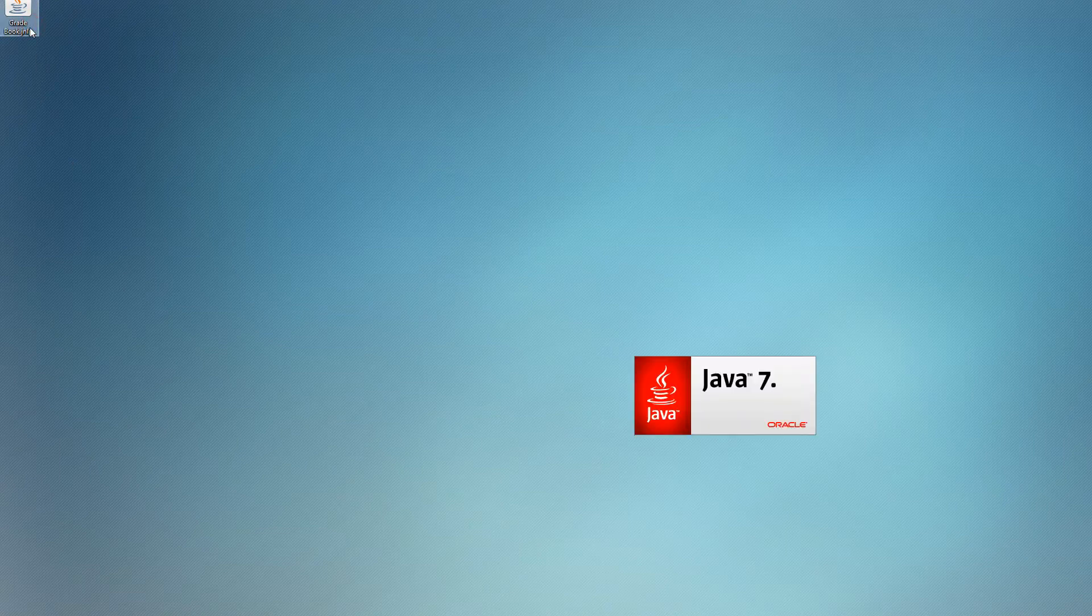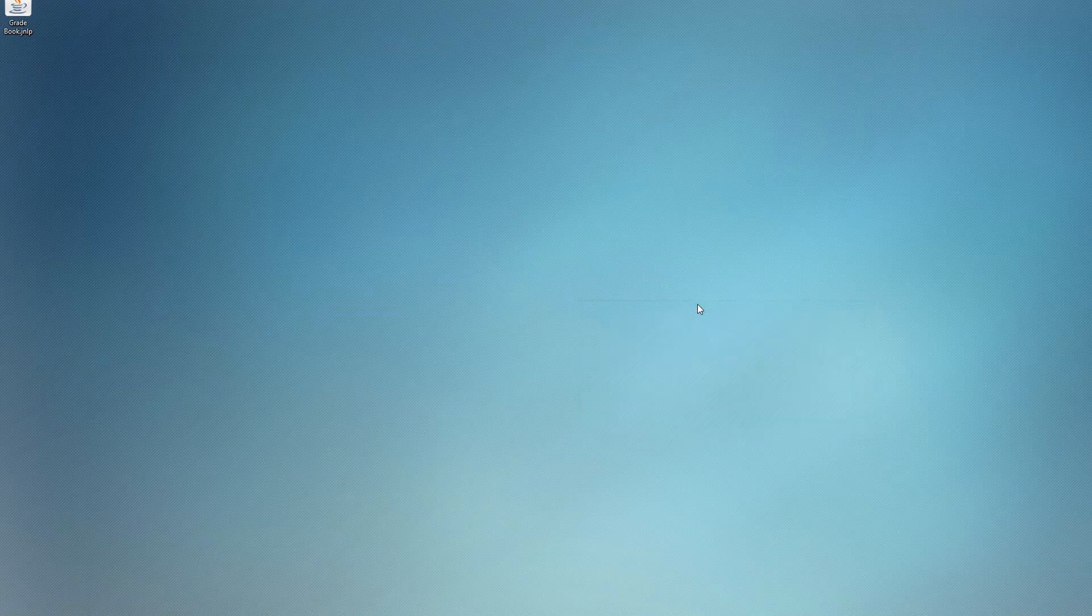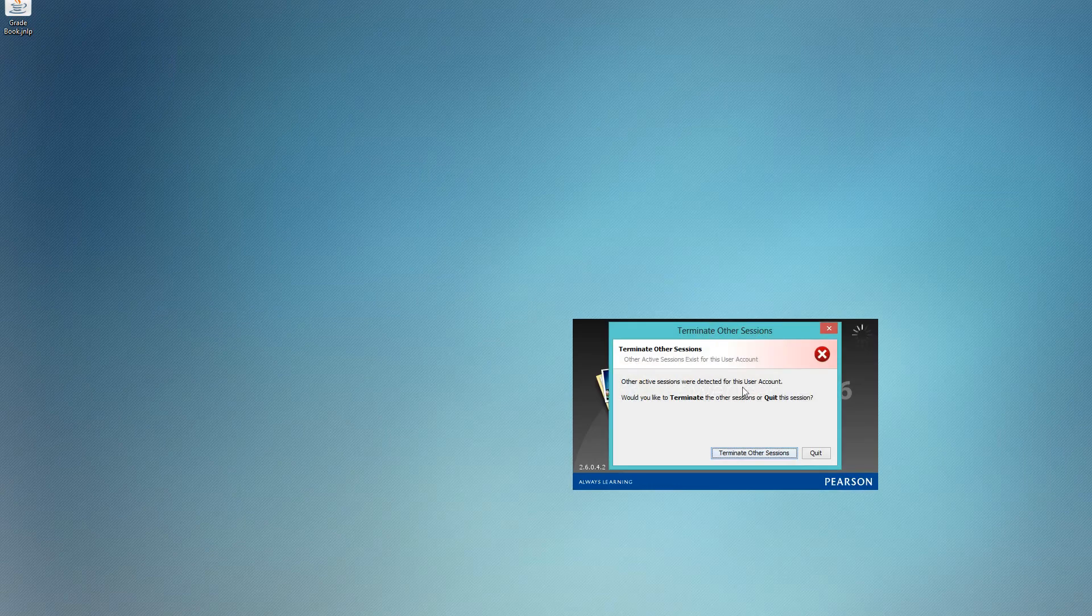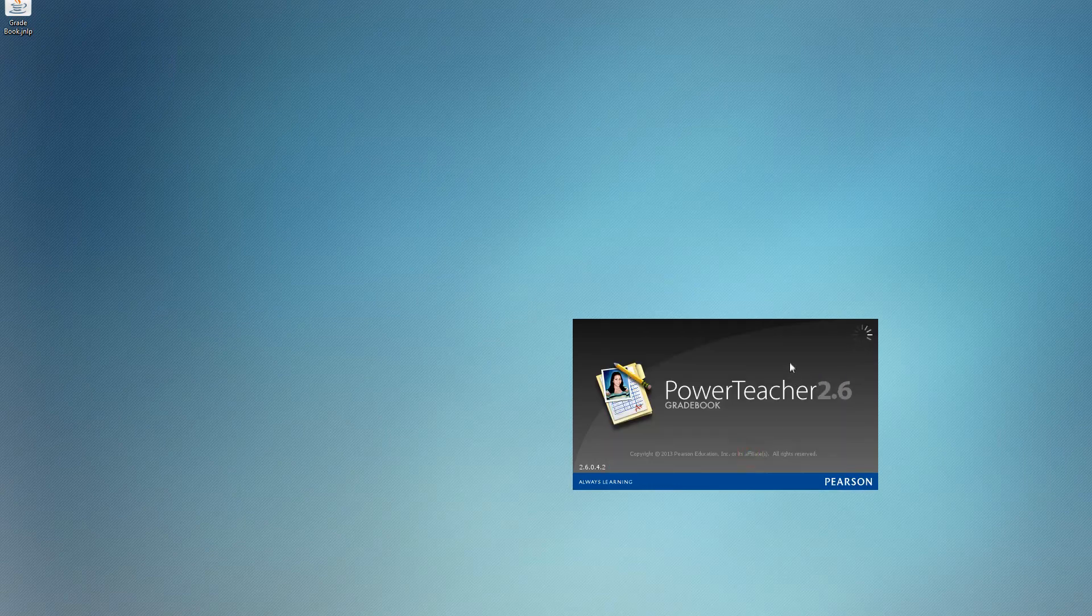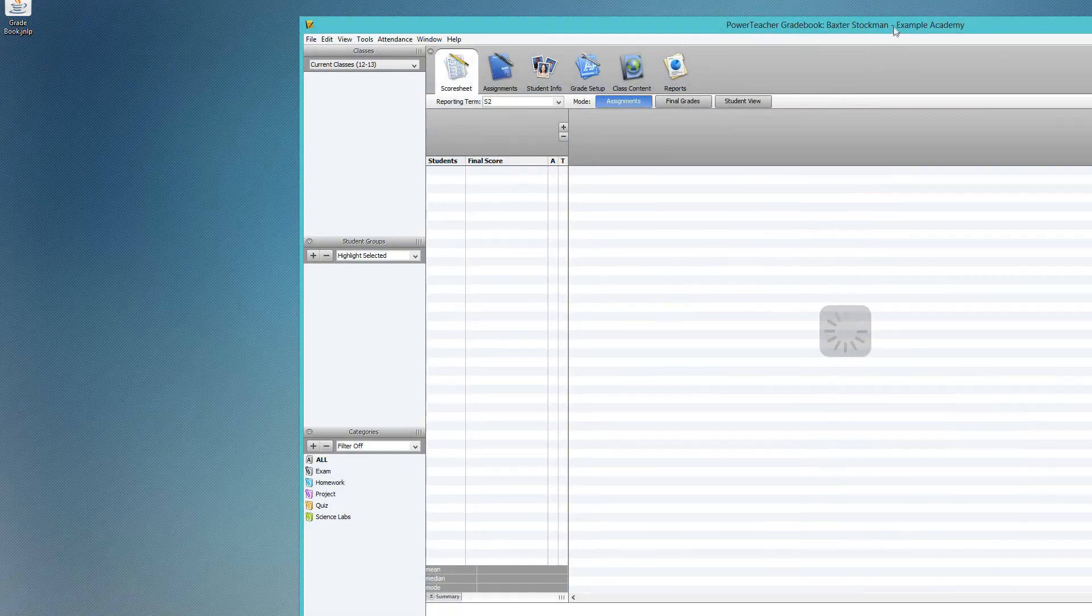Double click and you can open up the gradebook directly and you can use this every single time. You don't have to log into Power Teacher, enter your credentials, do that whole thing. You can just double click on that shortcut right on your desktop and open the gradebook whenever you want to.